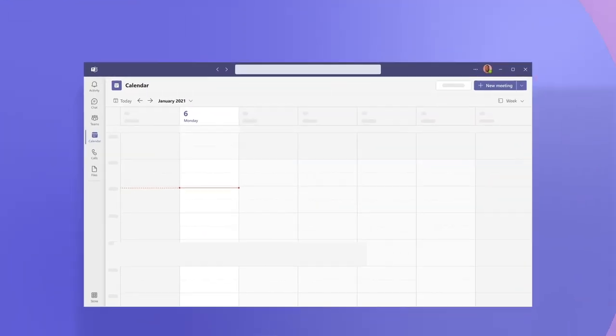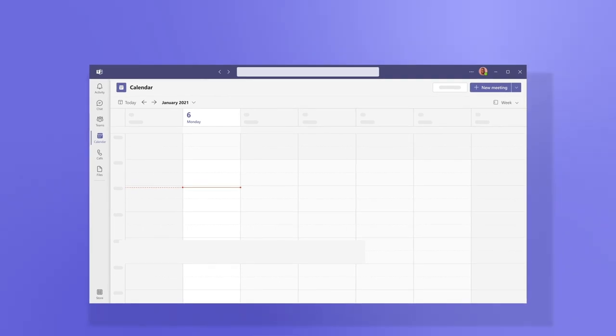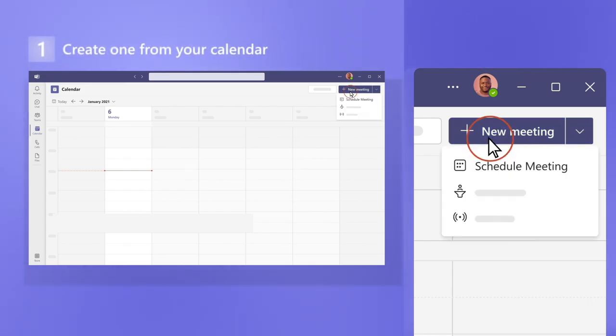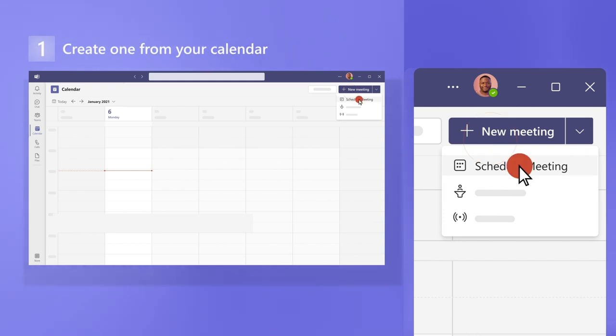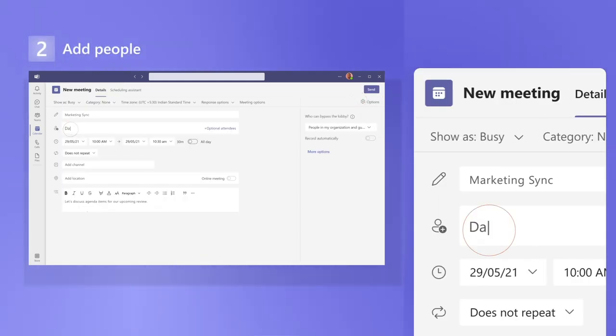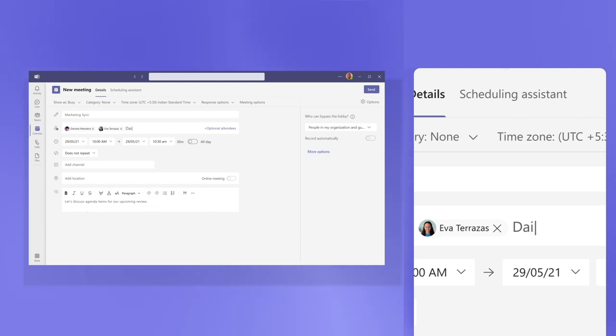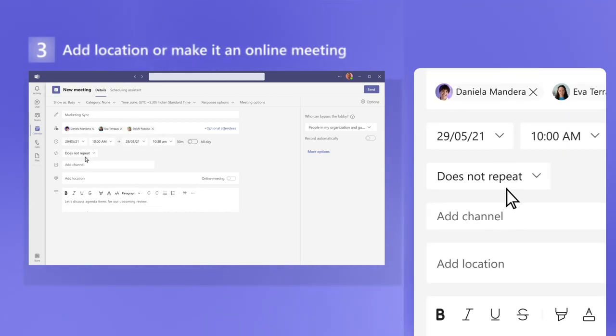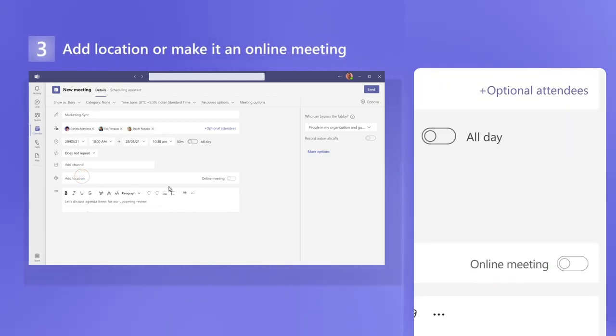A meeting really starts before everyone gets together. First, create one from your calendar. Next, add people such as colleagues in your organization or external guests. A location or make it an online meeting.